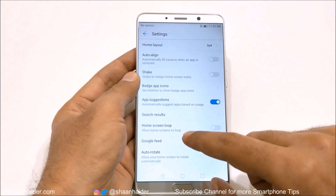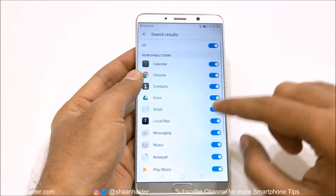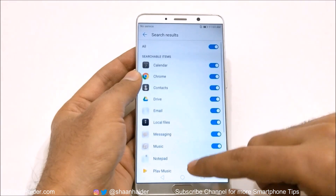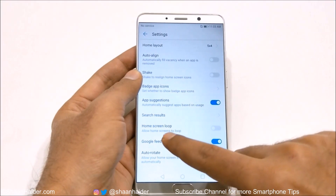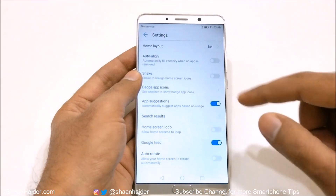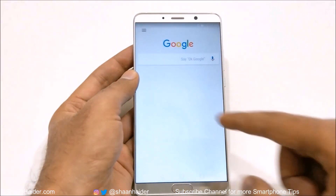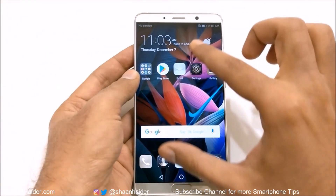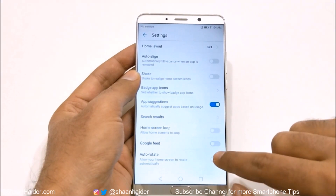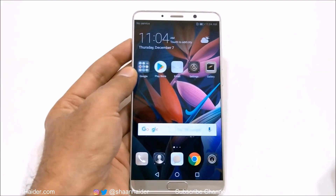The next one is app suggestion — whether you would like to get some app suggestions. Search results can be customized as well, selecting which applications appear in search results. Then there is home screen loop that allows home screens to loop. There's also a Google feed on the left-hand side of the home screen. You can remove it by going to settings and tapping the slider, and then the Google feed will no longer appear.